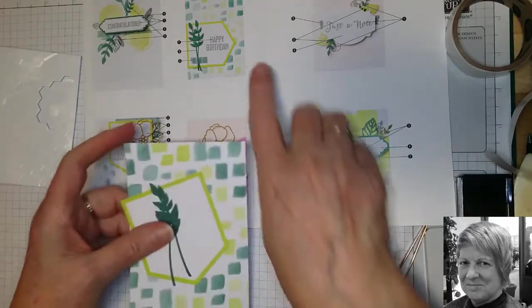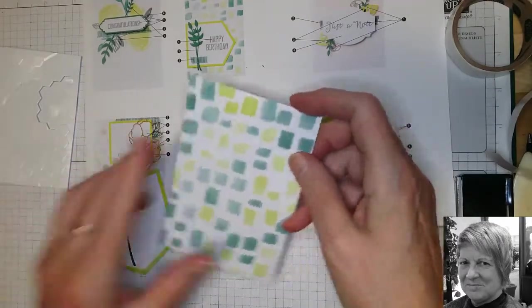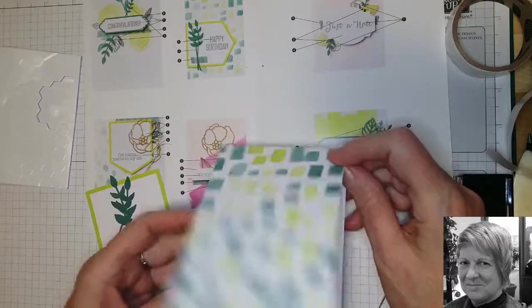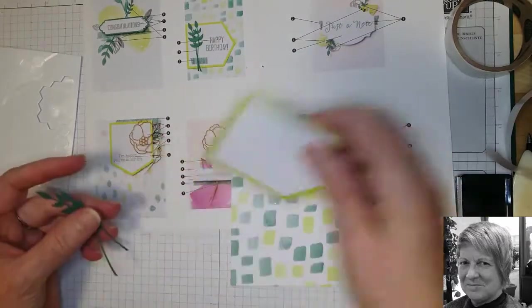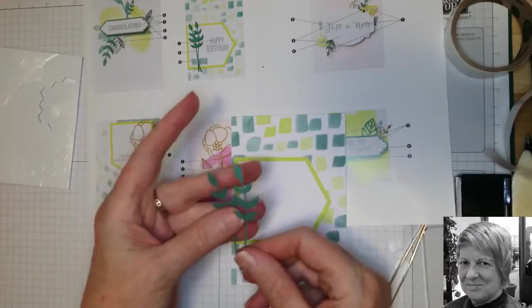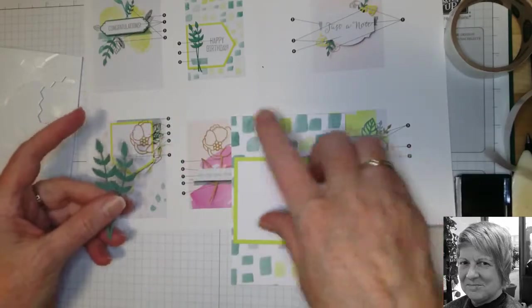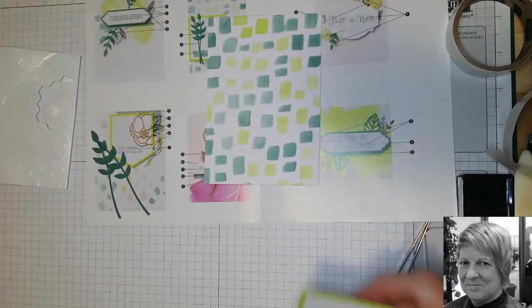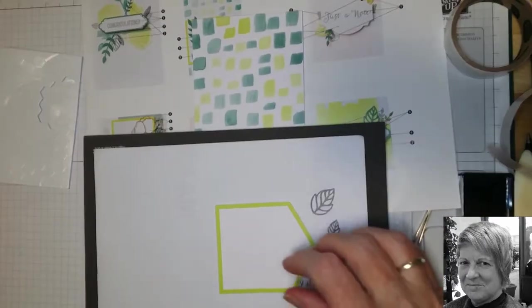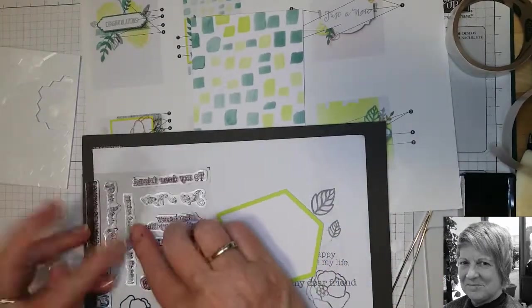So for it we needed our card, our sentiment panel, and two of these leaves. So number one, stamp the sentiment. So this time we're going to use Happy Birthday.